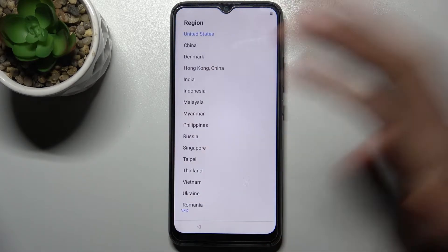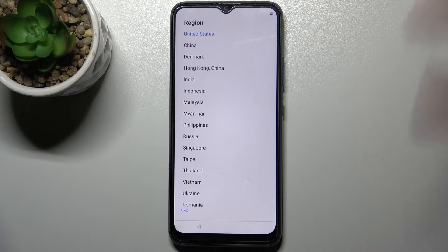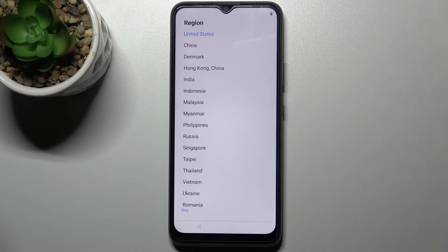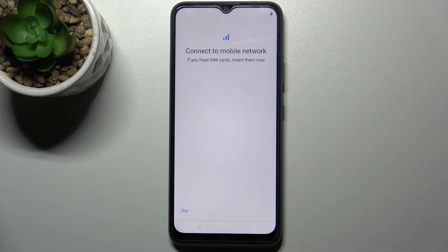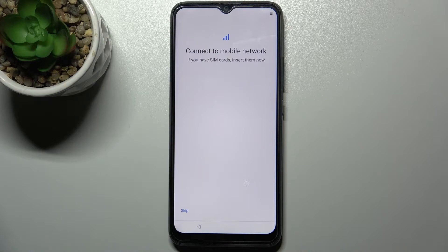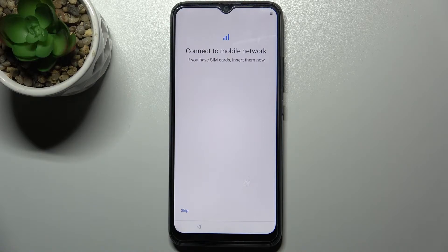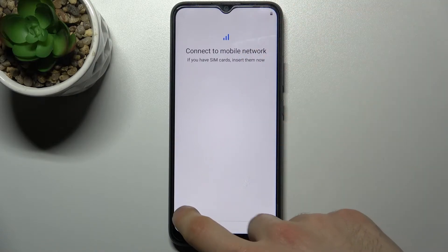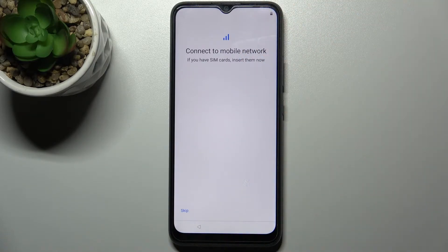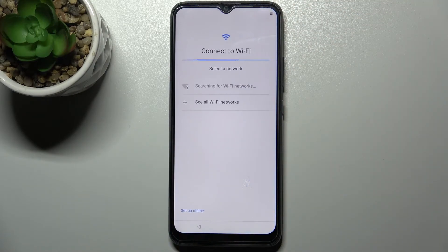Then you have to select your region, but you don't have to do this. You can also skip this step for now and just stay anonymous. Then you can connect to the mobile network by inserting the SIM card, but you can also skip this step and connect the SIM card anytime later.